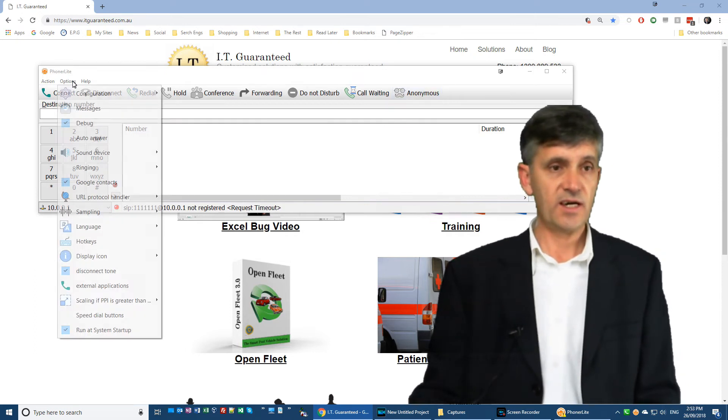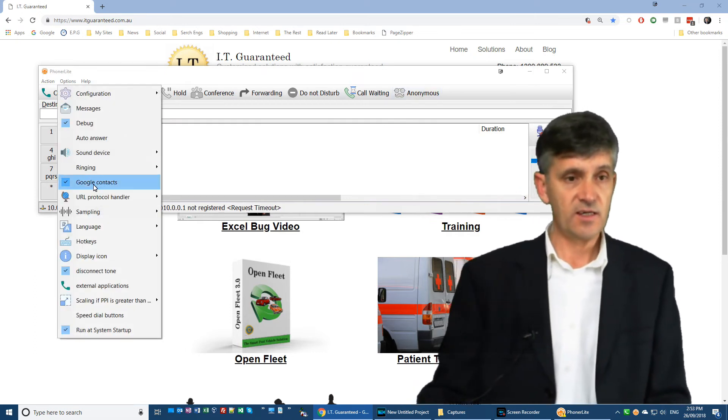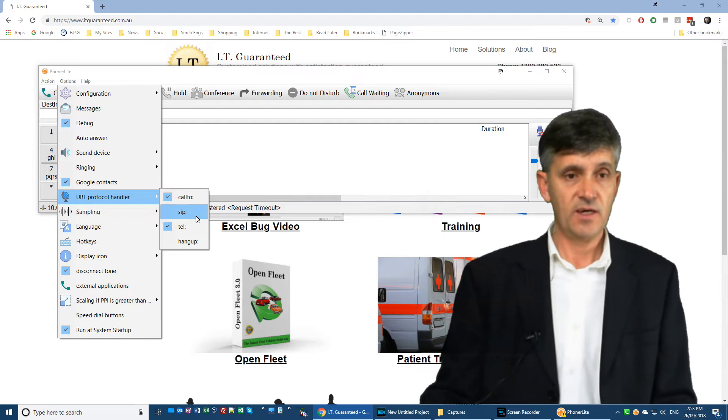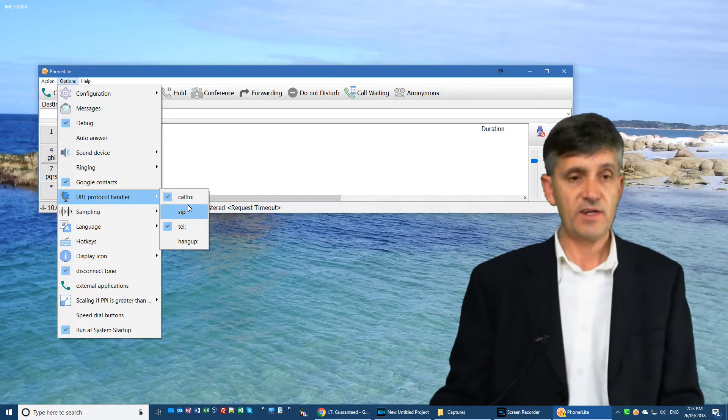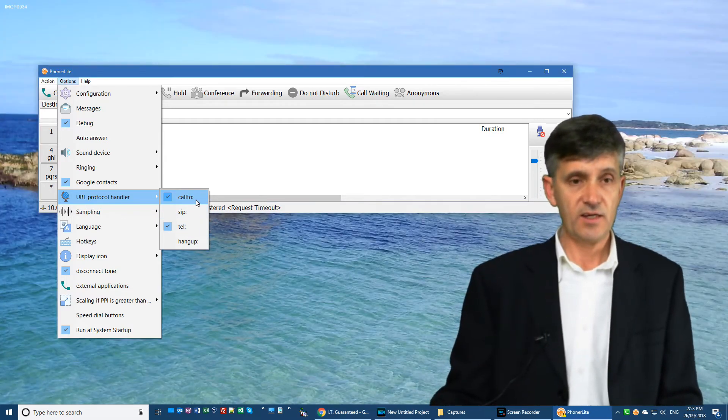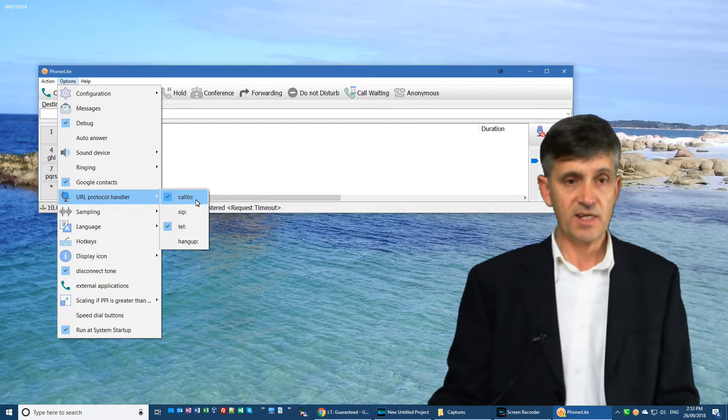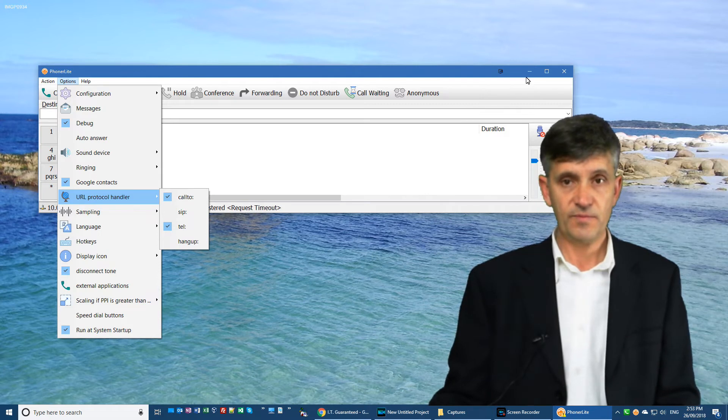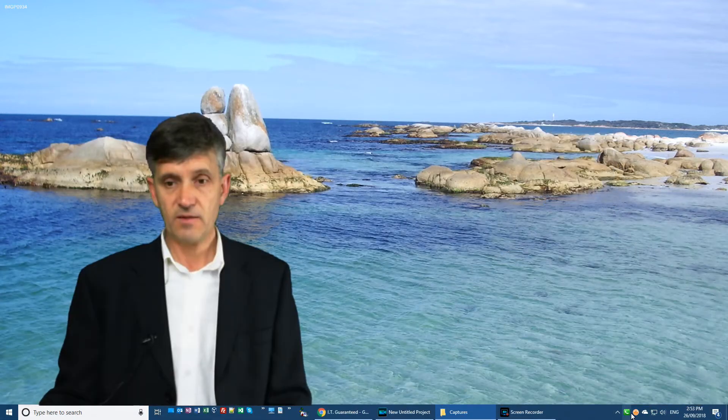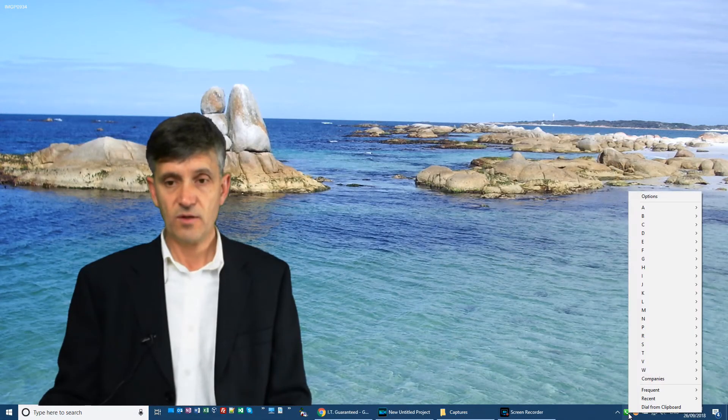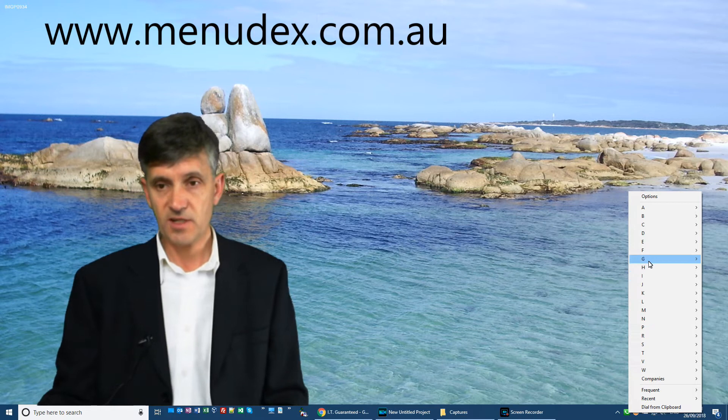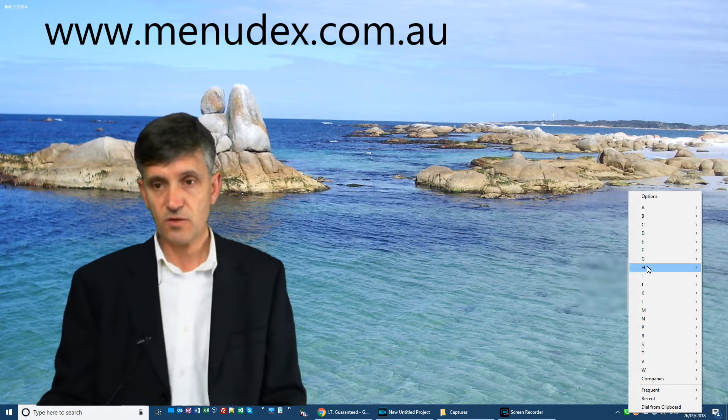Once again, that is URL protocol handlers. Now they have another purpose as well. And if you're using Menudex to place a call, then that's how Menudex places the call.